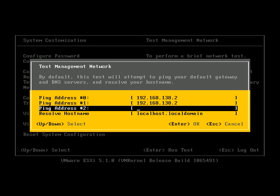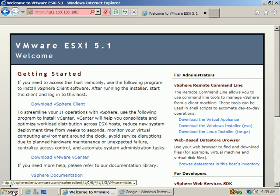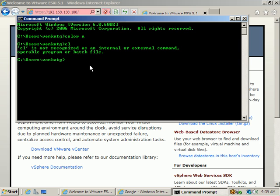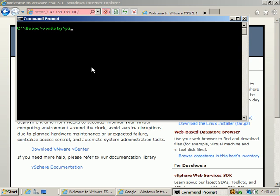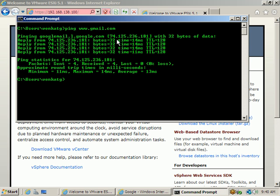For example, typing a site name like gmail.com. The IP address of gmail.com is 74.125.236.181. You can type that IP address to test internet connectivity.